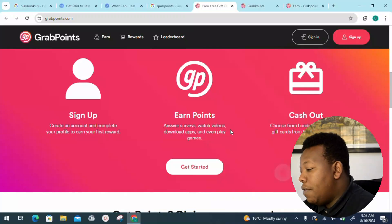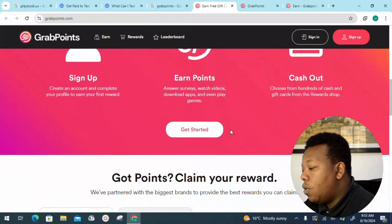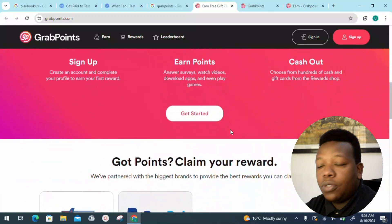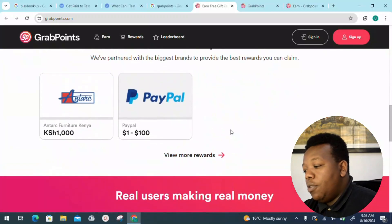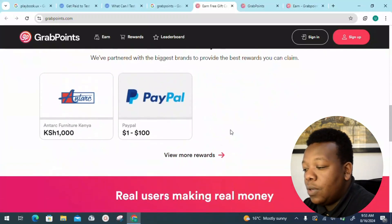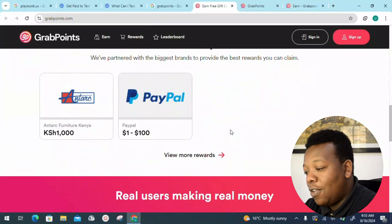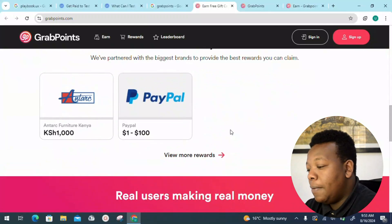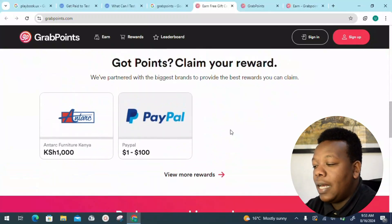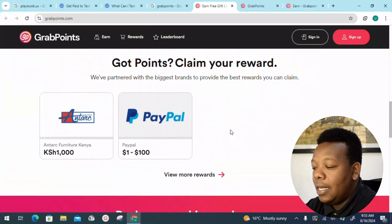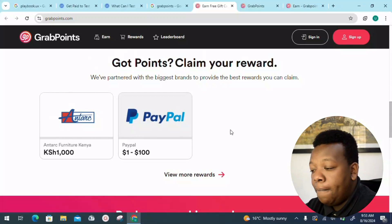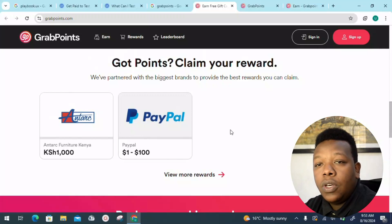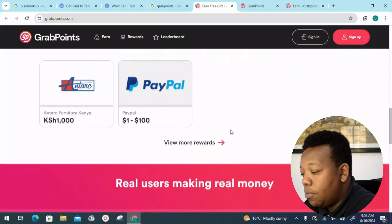There is also the option of cashing out. When it comes to cashing out, they have the option of PayPal as well as gift cards. For example, they're talking of a furniture Kenya option. So if you're here in Kenya, you can go ahead and redeem your money on that platform.